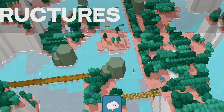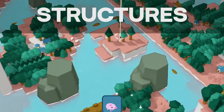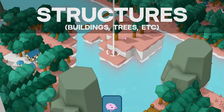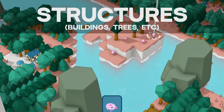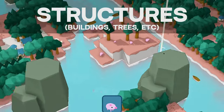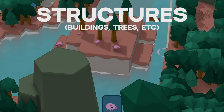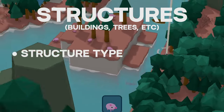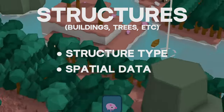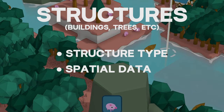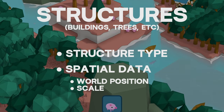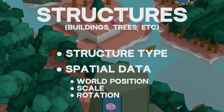A structure is basically any simple thing that can be placed — a building, a rock, a plant, a boat. All of these are structures in the game. For structures, we need the type as well as the spatial data, which consists of the world position, the scale, and the rotation.